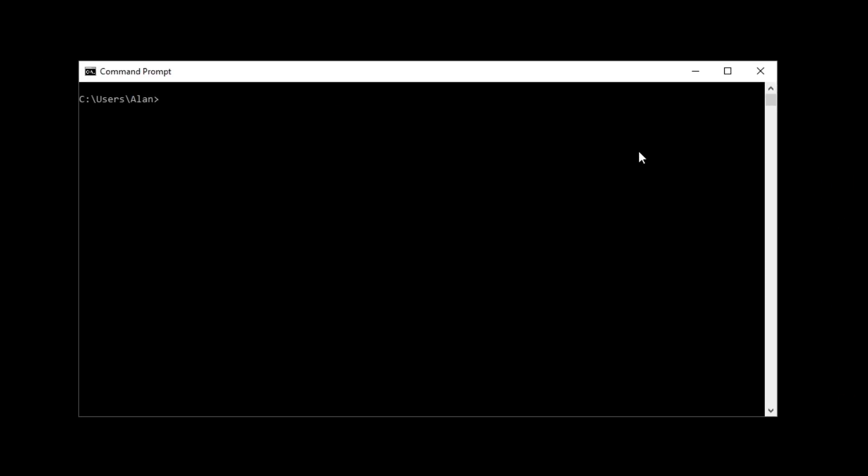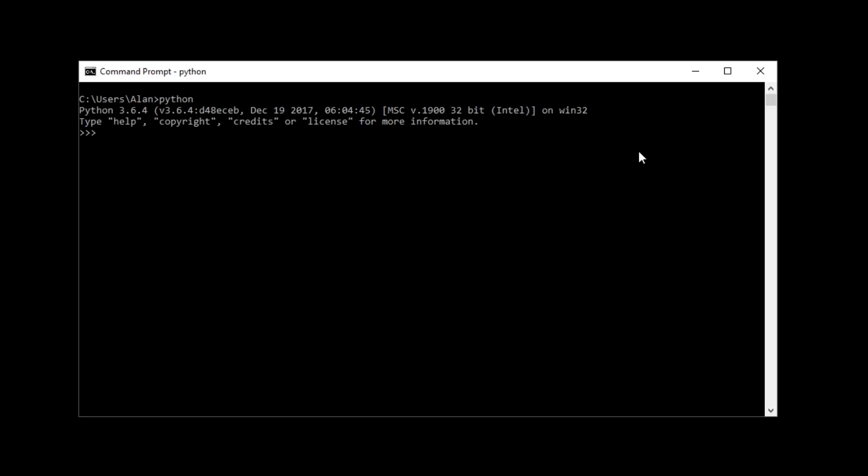And since I added Python to the path, now I can type in Python Anywhere, hit Enter, and Python should start up. And you should see the version we just downloaded.